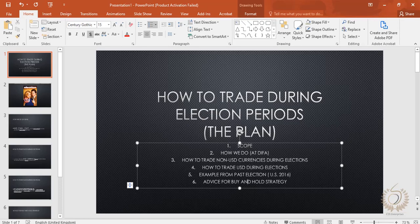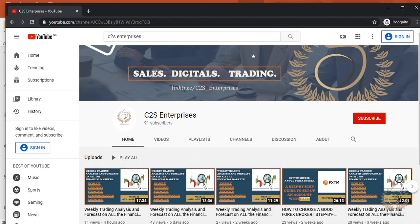Before we go further, I'd like to ask you to kindly subscribe to our channel - Citizens Enterprises. Kindly support the channel, subscribe, ring the notification bell, and please like and share this video. I know your friends will like it too, and it also helps the algorithm. Let's get started.